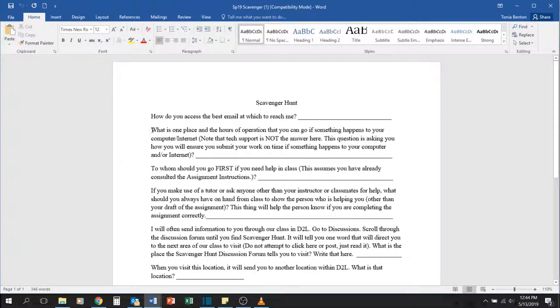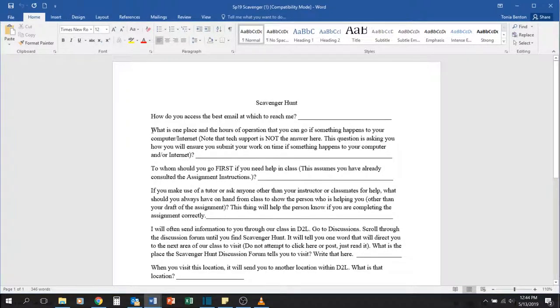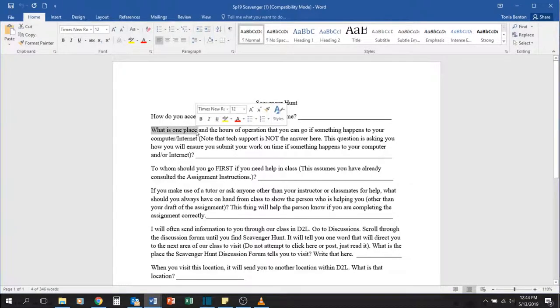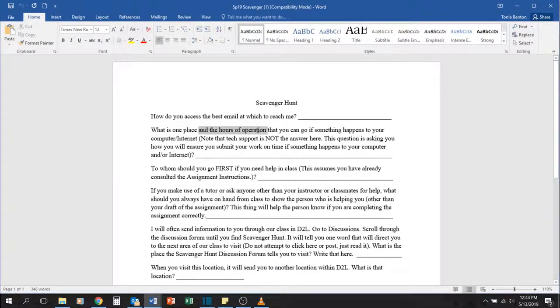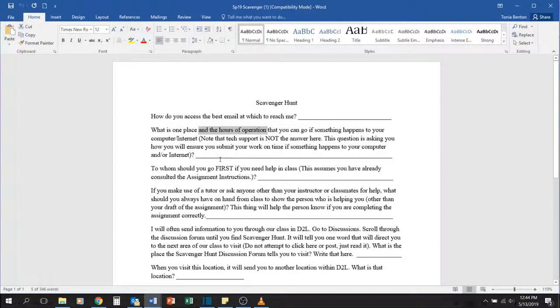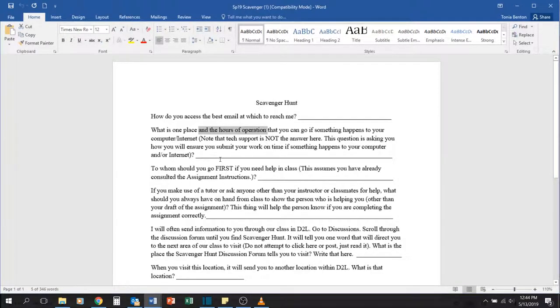Also, when you're answering these questions, make sure that you answer the question fully. So this one asks you the place and hours of operation for somewhere that you can go if something happens to your computer or your internet.